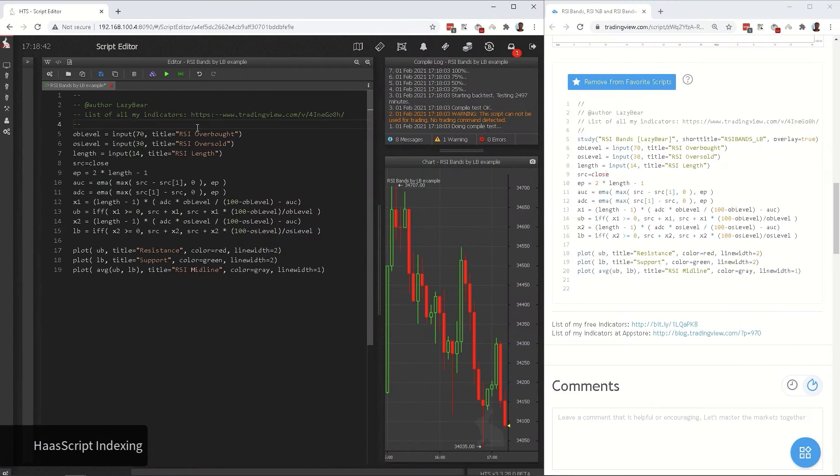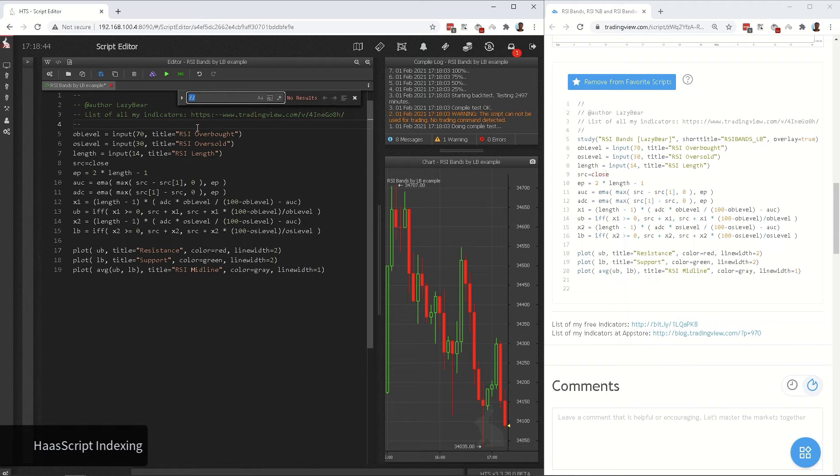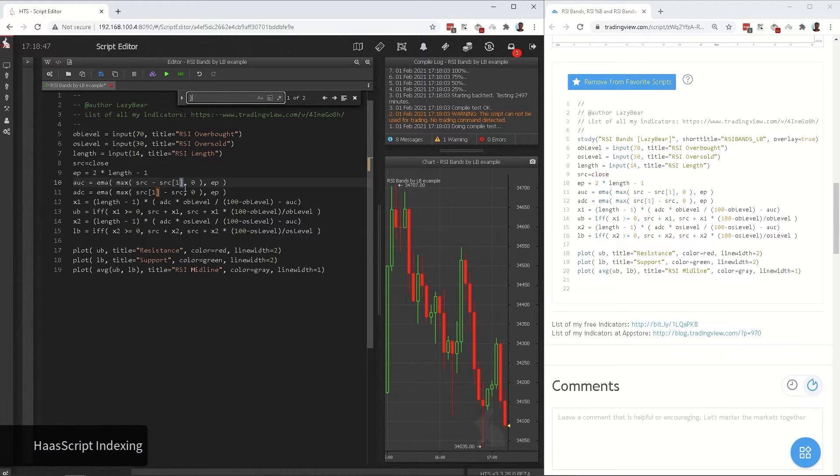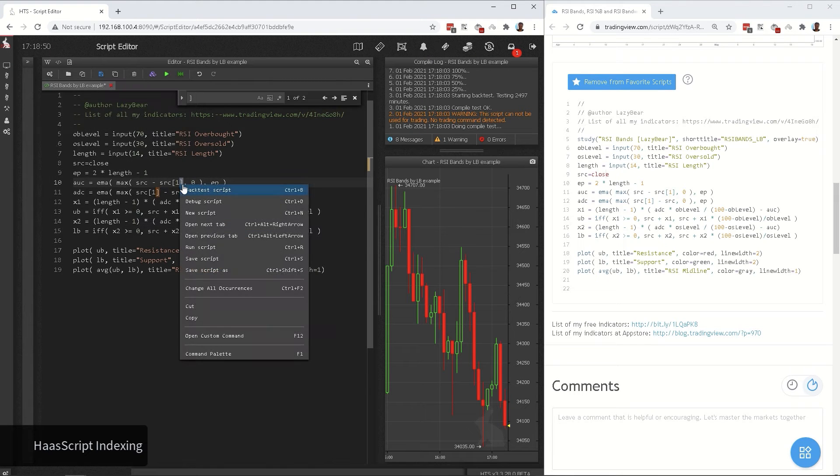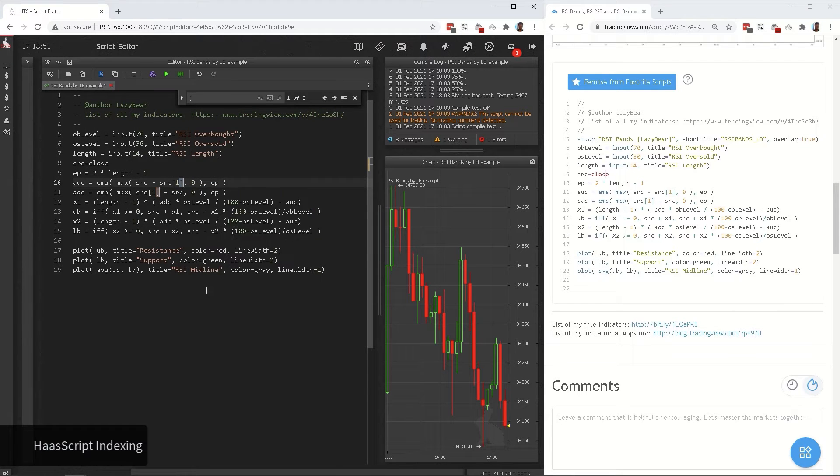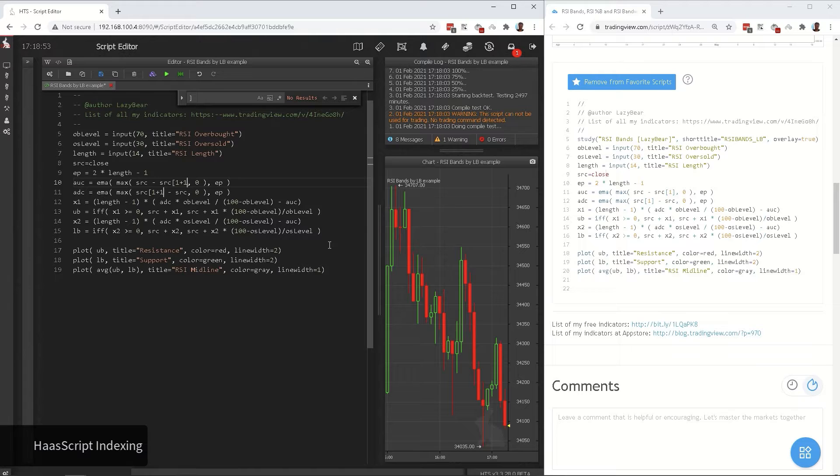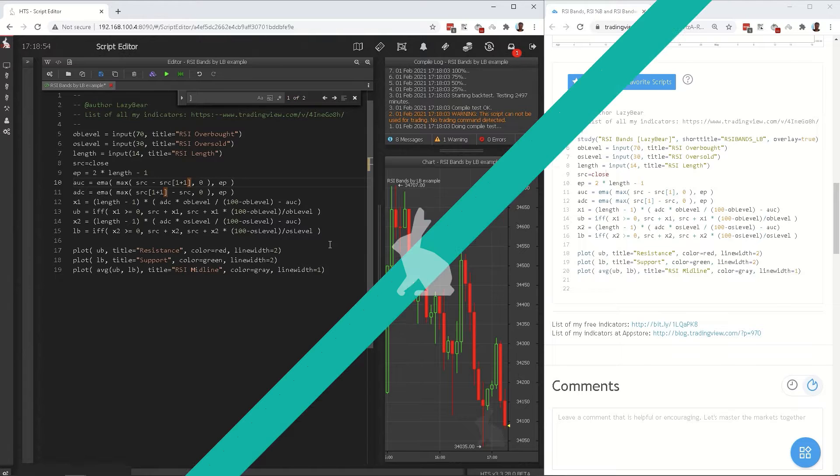Haas script indexing starts at 1, while Pine script starts at 0. To change the indexing, Ctrl F closing square bracket, and right click change all occurrences, and type plus 1 closing square bracket.